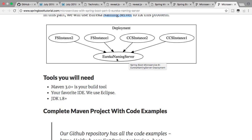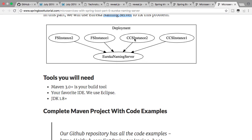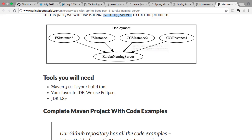The currency conversion service will ask the naming server: where are all the instances of the forex service? It gets back a message saying there are six instances of the forex service running at these addresses. What naming servers enable is something called location transparency — every instance of any microservice registers with the naming server, and any other microservice that needs to talk to it asks the naming server for its address and how many instances are currently running.